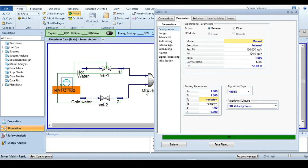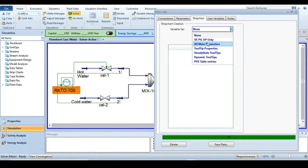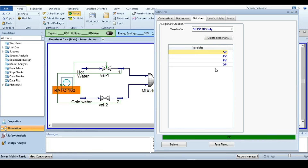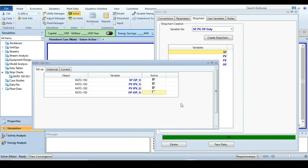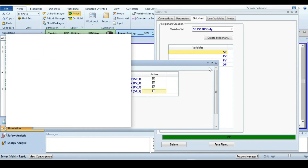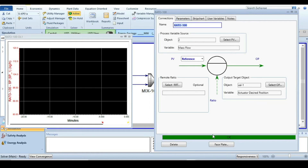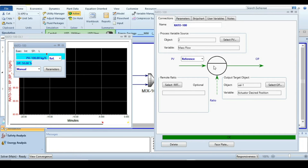Now create a strip chart for this controller — click create strip chart and display it. Also set up a face plate for the controller, then close the window.